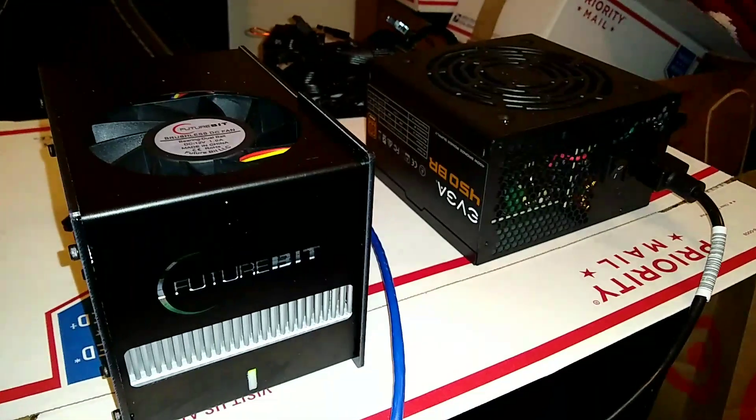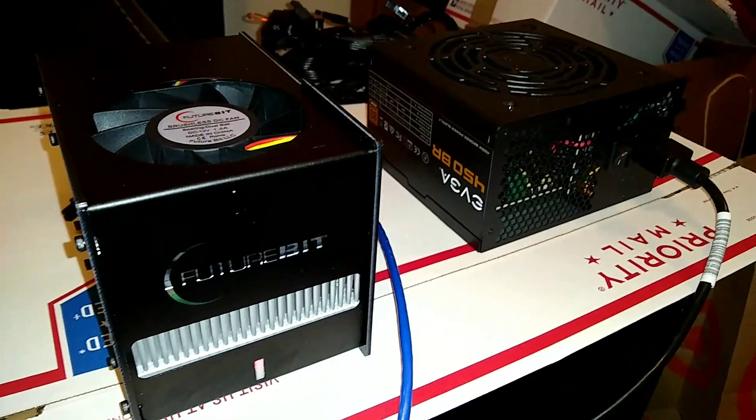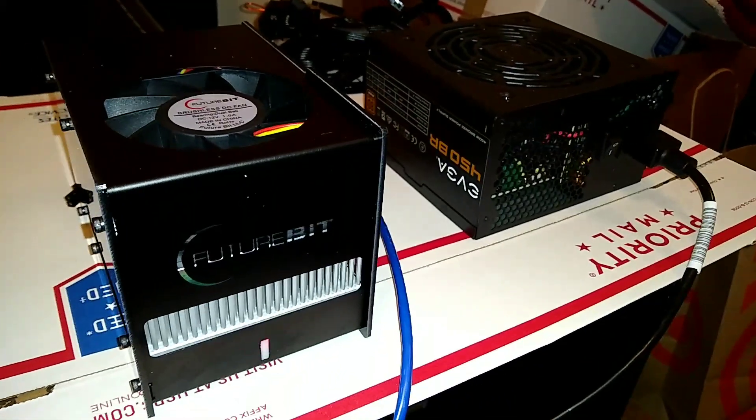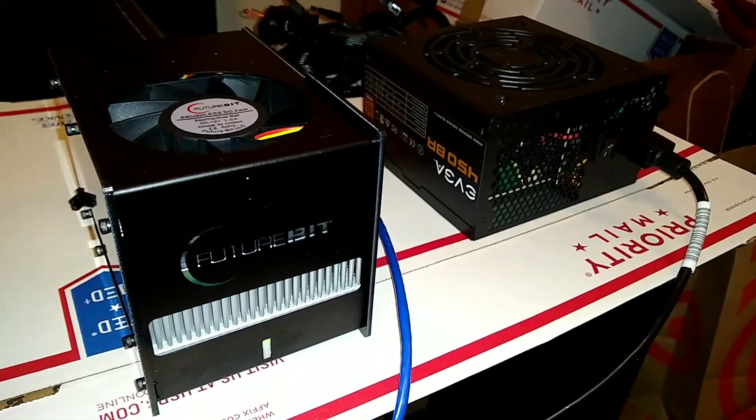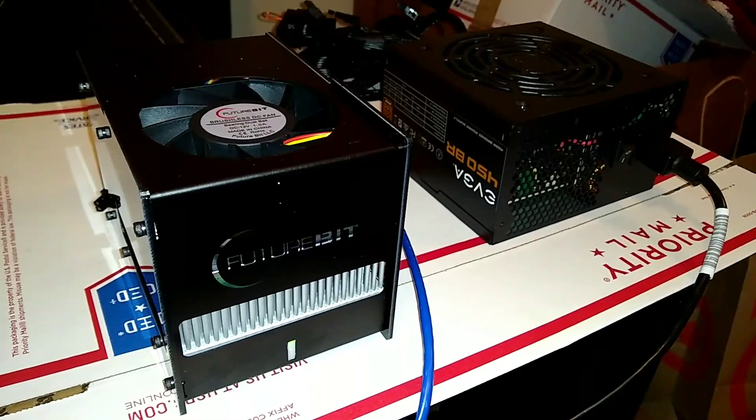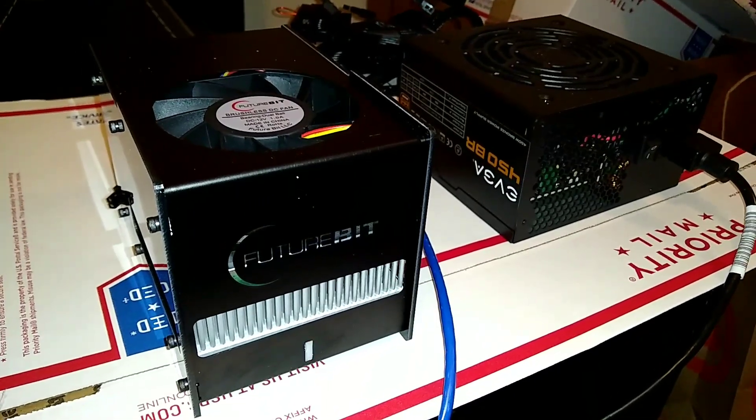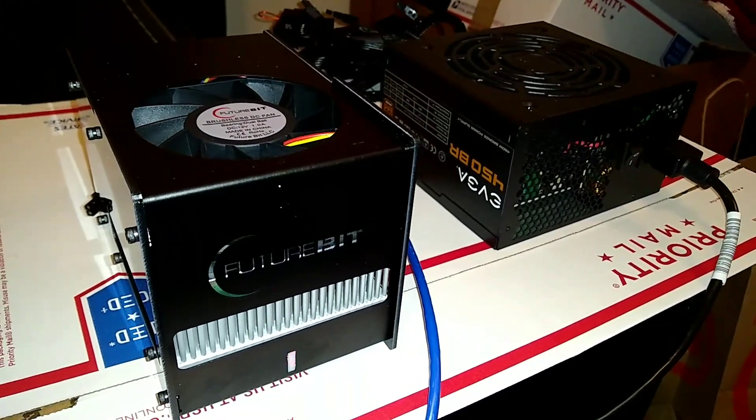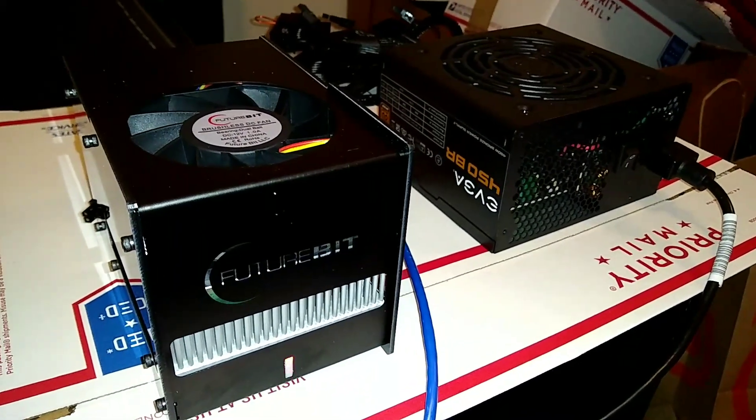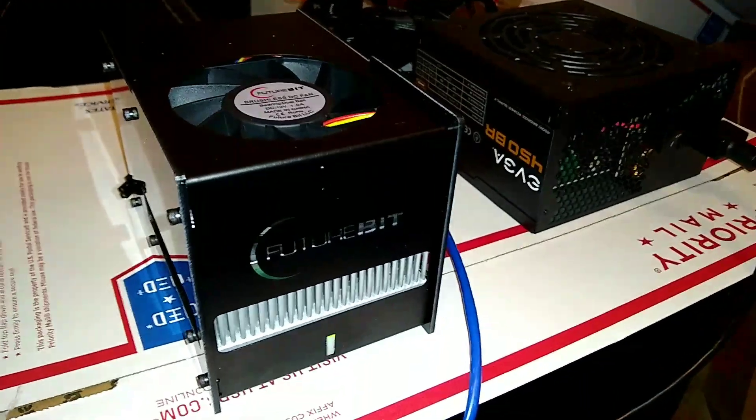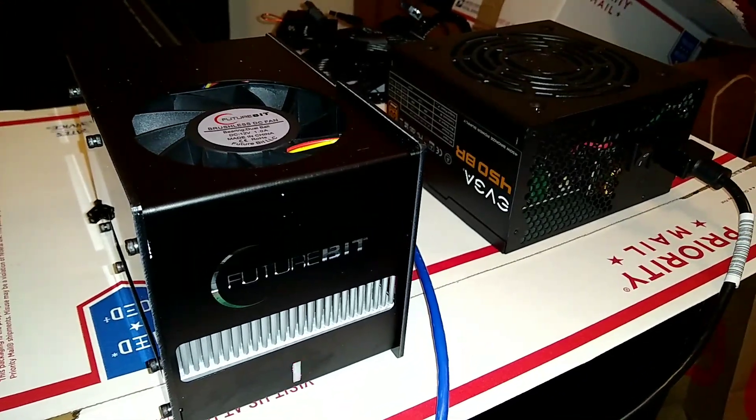The fan already runs a lot higher and the temperature is a lot higher. It kicks on at about 72 Celsius and goes up between 72 and 77. Fan speed goes up to about 4,000-5,000 RPM, so you can imagine it gets a little loud.